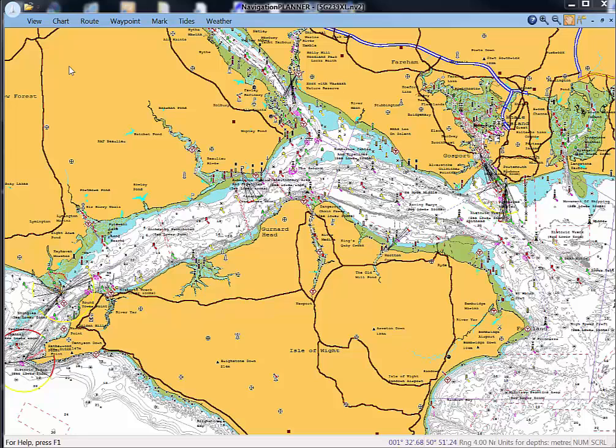Let's have a look now and see how easy it is to calculate course to steer and optimum departure time which are derived from the embedded tidal data within Navionics charts.